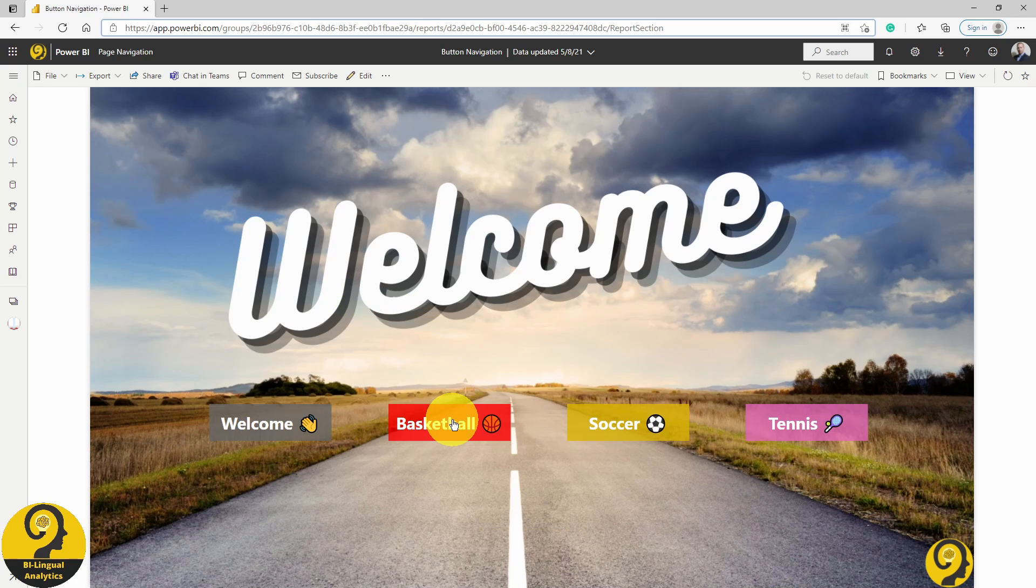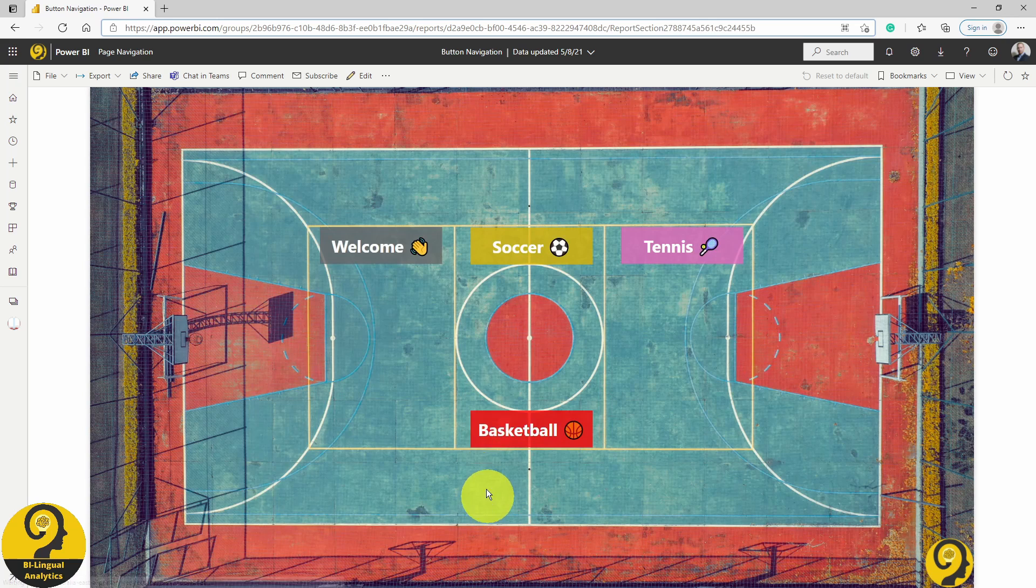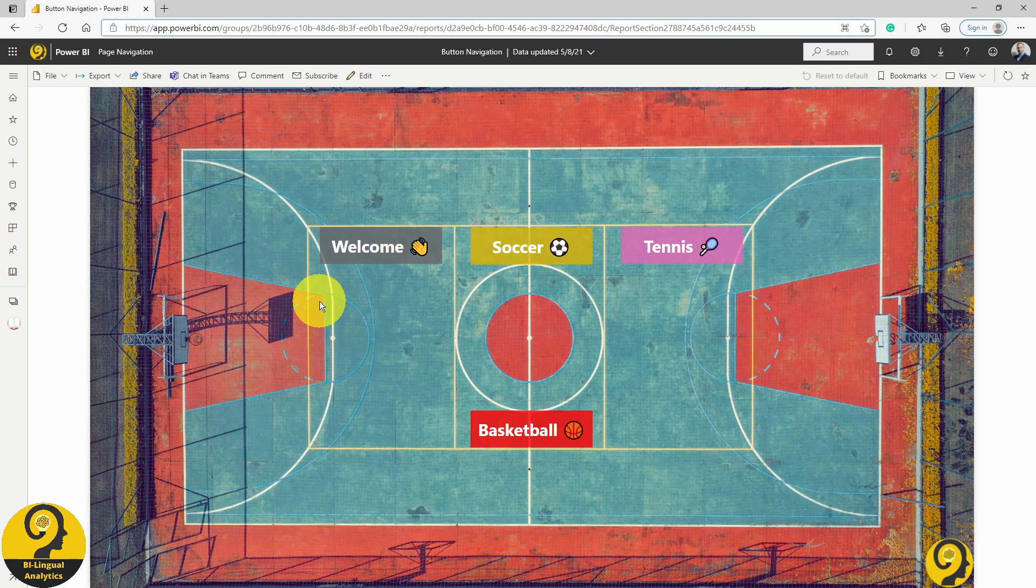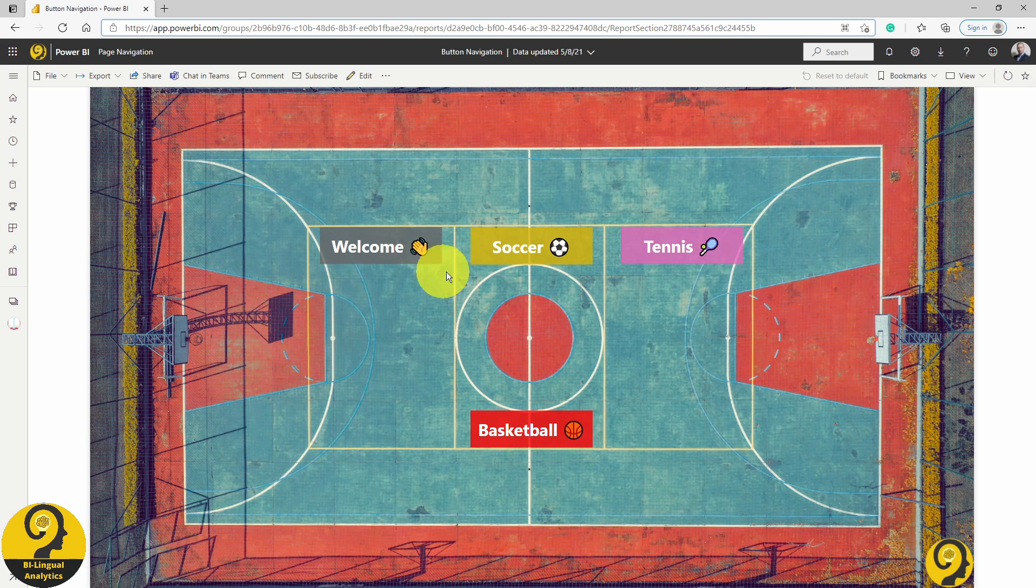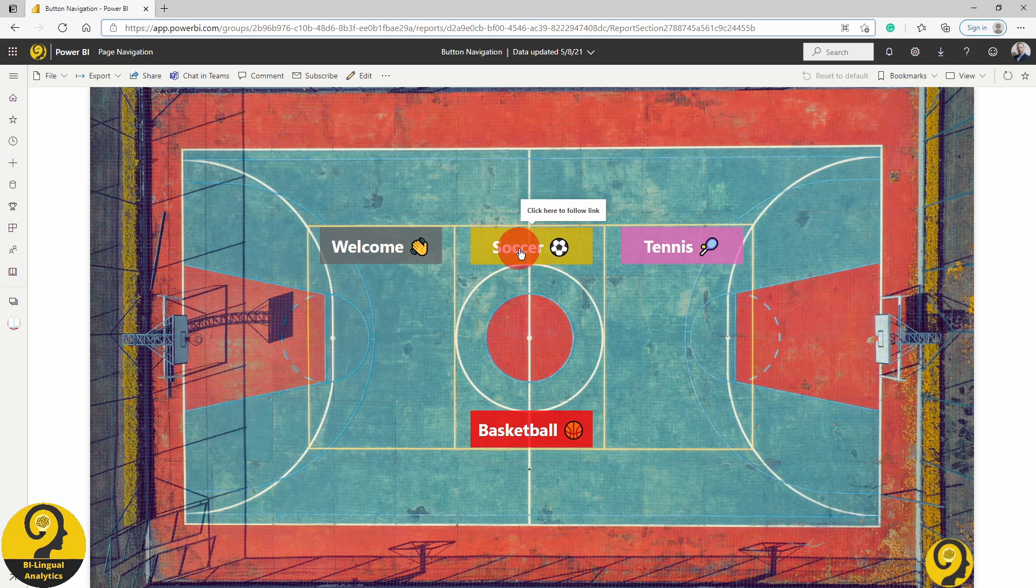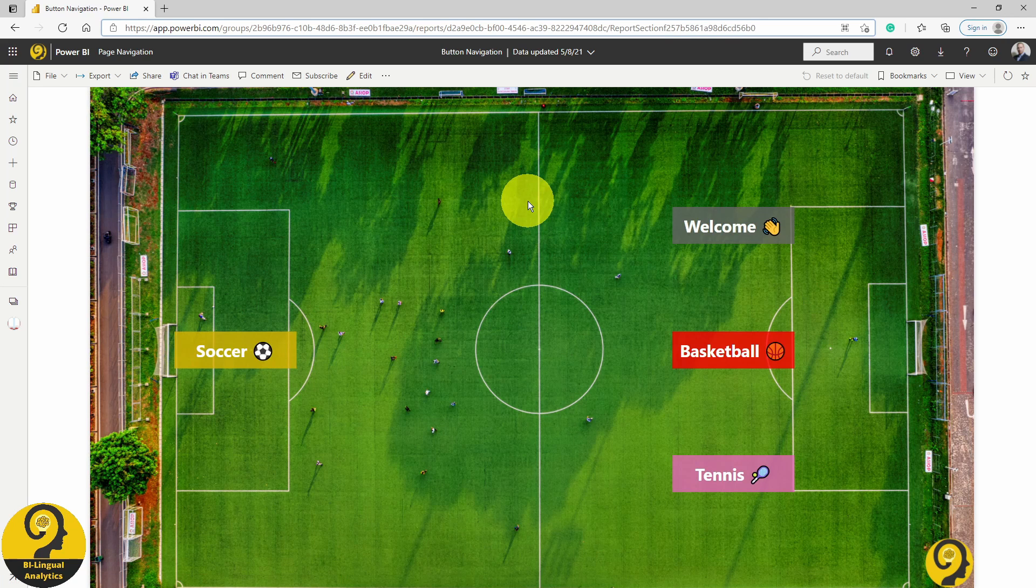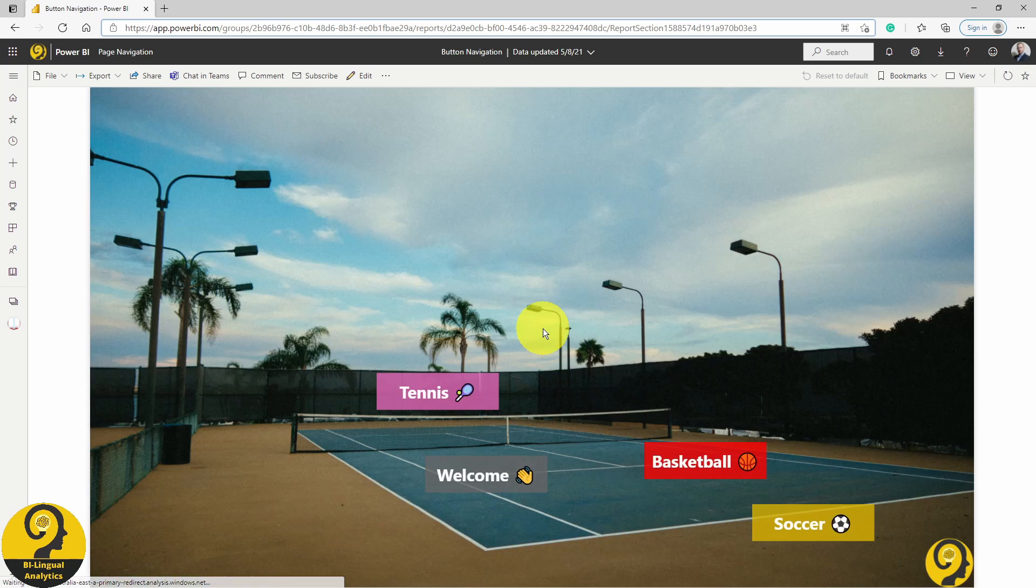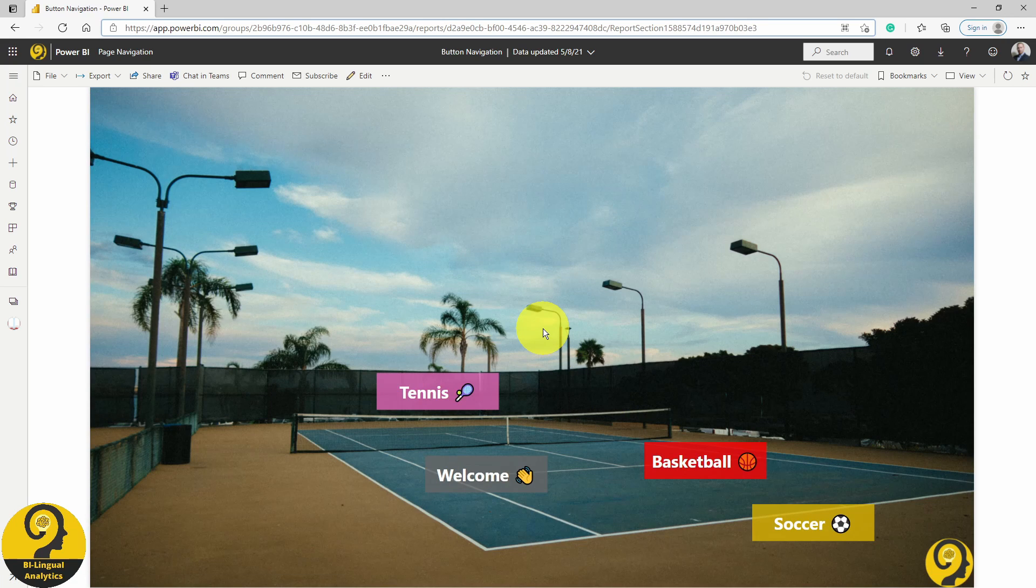Those are the dedicated page navigation buttons that we are going to explore today. If I click on the red button, Power BI will move us to this page with a basketball court on it. If I click on the yellow one, we are going to see a huge soccer field and the pink button is going to reveal a tennis court. As I mentioned, this is going to be our final result. So let's head over to Power BI and see what do we need to do to have this setup.